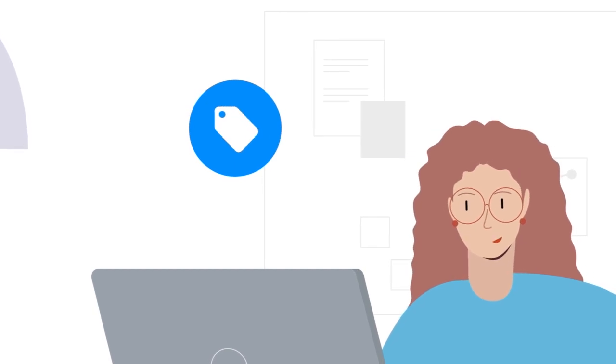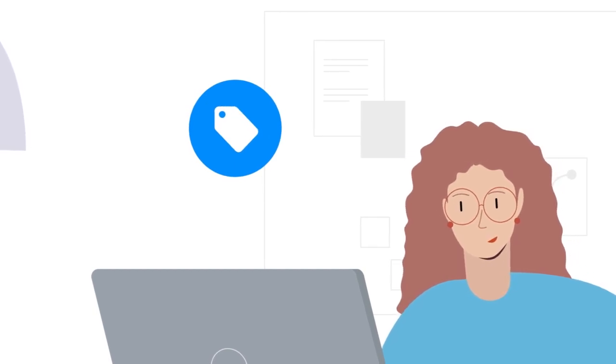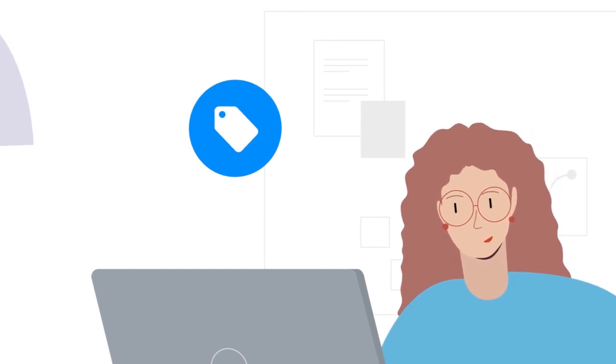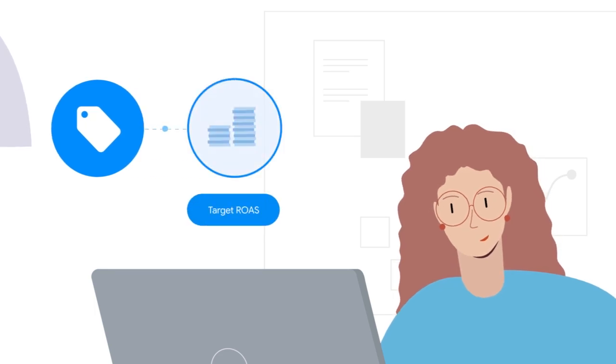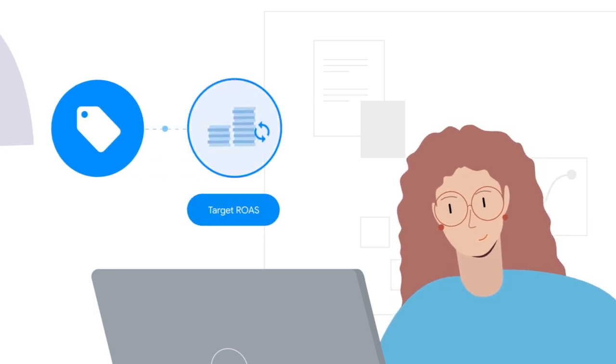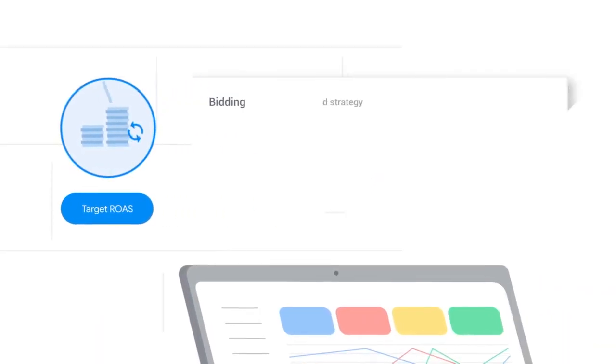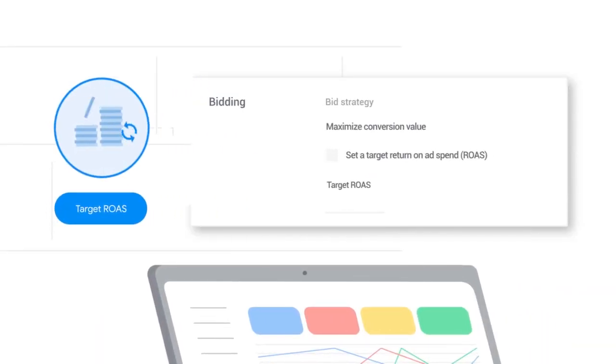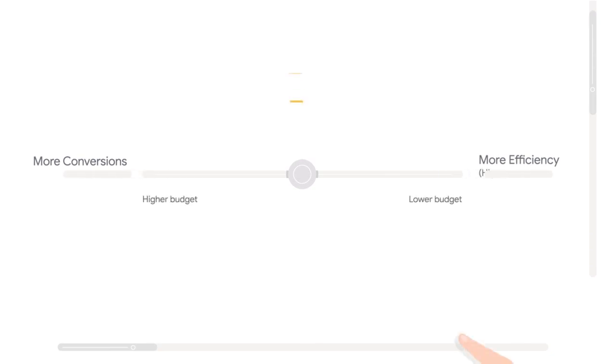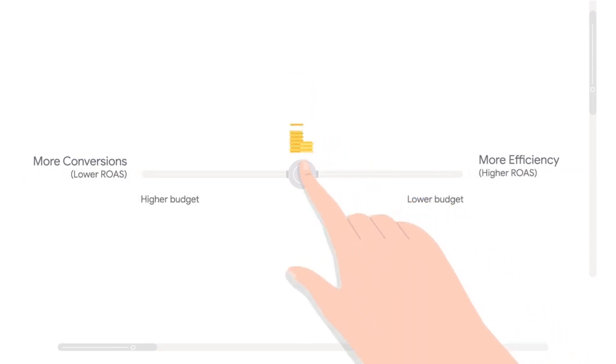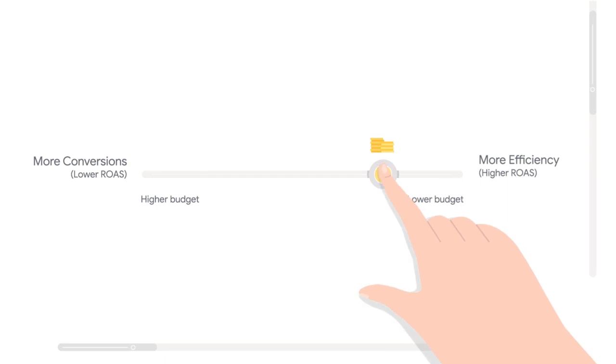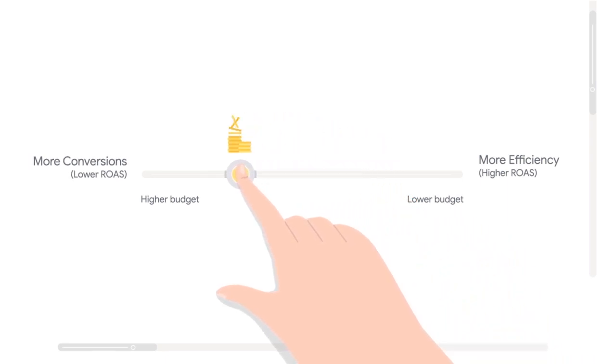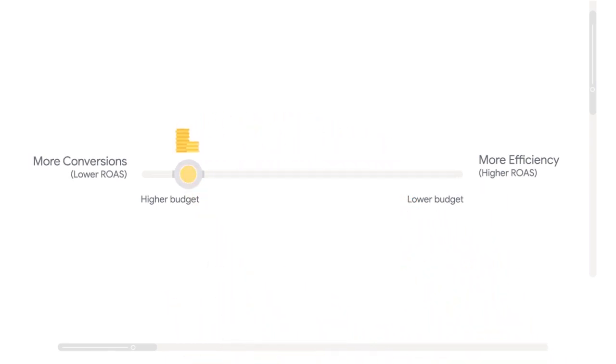When you use smart shopping campaigns, you also have the option of setting a minimum return on ad spend target. Setting a minimum return on ad spend target is a good way to help your campaign achieve your goals. Keep in mind that higher targets may cause campaigns to spend less, while lower targets will usually lead campaigns to spend more and capture more opportunities.